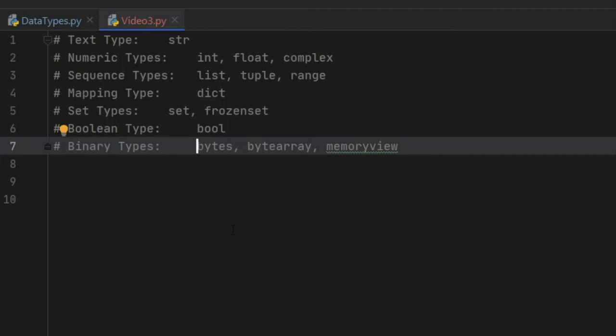Alright, so what is up guys? Welcome to the third part of the beginner Python tutorial. In this video we will be going over the data types that you can use in Python.